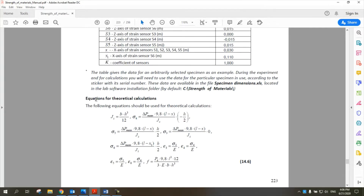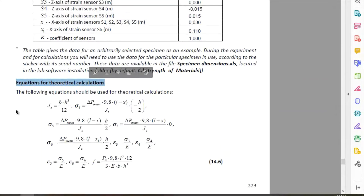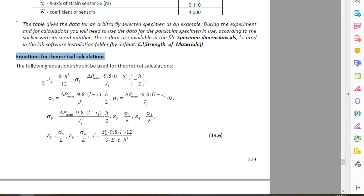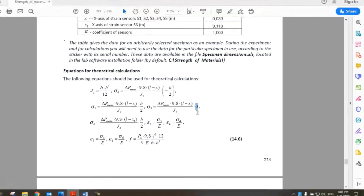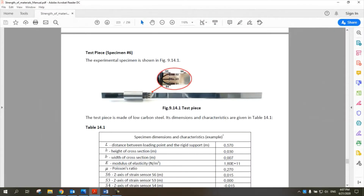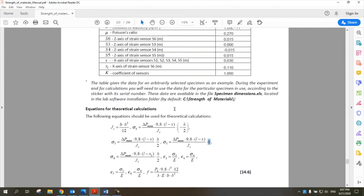To calculate the theoretical values, first we know that the second moment of inertia is BH³ over 12, and then we have different values of stresses depending on the position. For example, for sigma 3, we can see that the distance Y is zero, because sensor number 3 is mounted on the center line, so there is no distance Y in this axis.